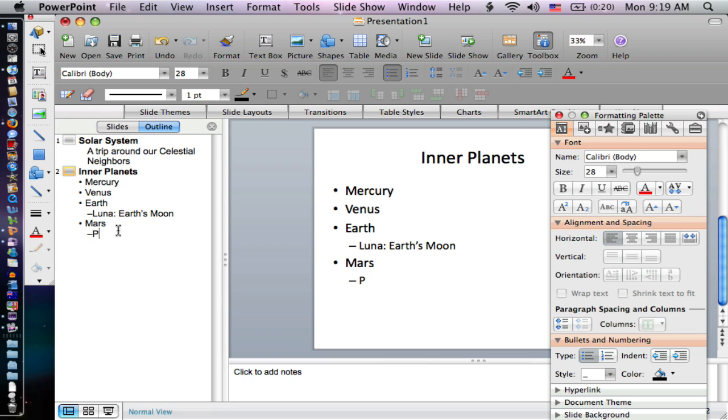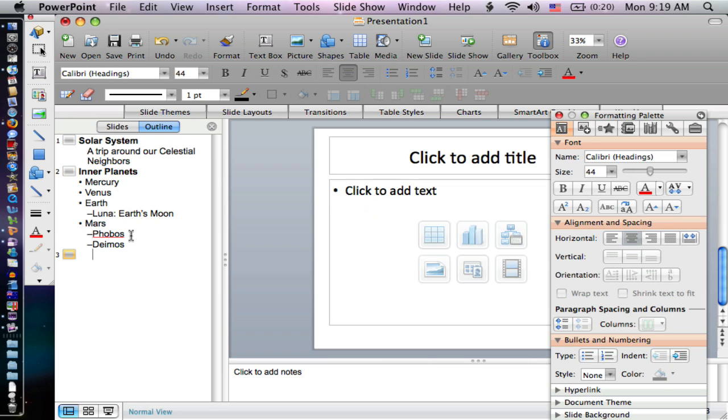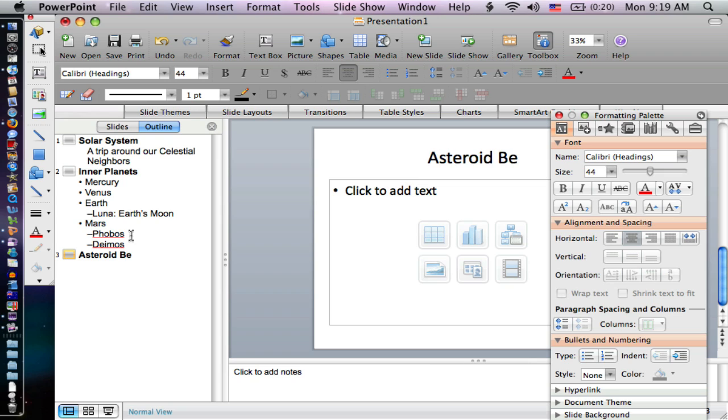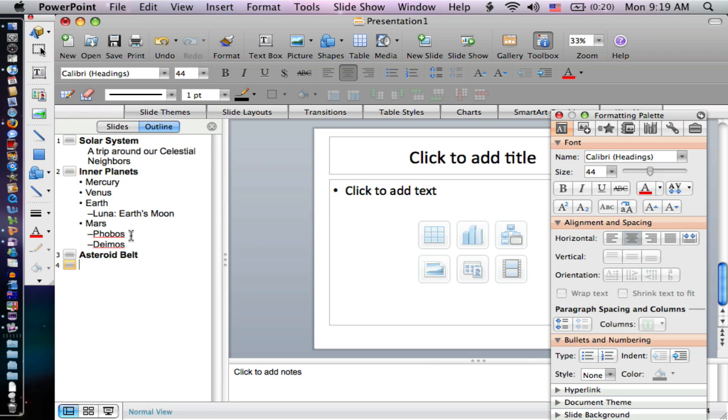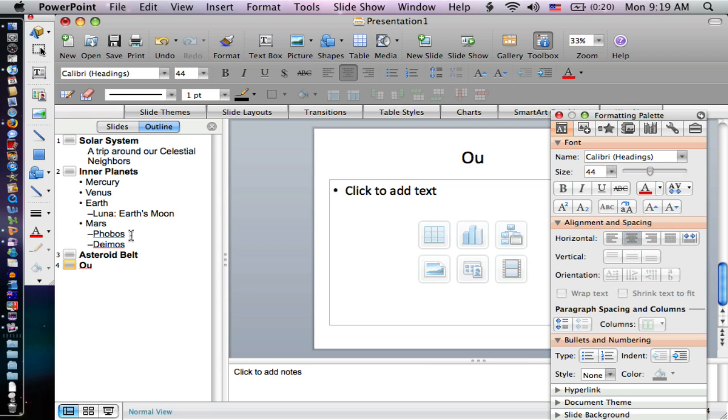And the tab is the shortcut key for that. I'm going to type in now phobos, one of Mars' moons, and dimos. I'm going to go shift tab again and come out here to the asteroid belt. Now I hit enter, and I don't need to tab in because I want to just do another slide at that same level. I'm going to type in outer planets.